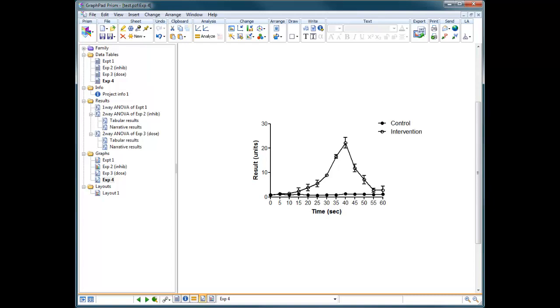I'm just going to show you some very quick annotation options you've got in PRISM to make your graphs look interesting and try and explain the data better.